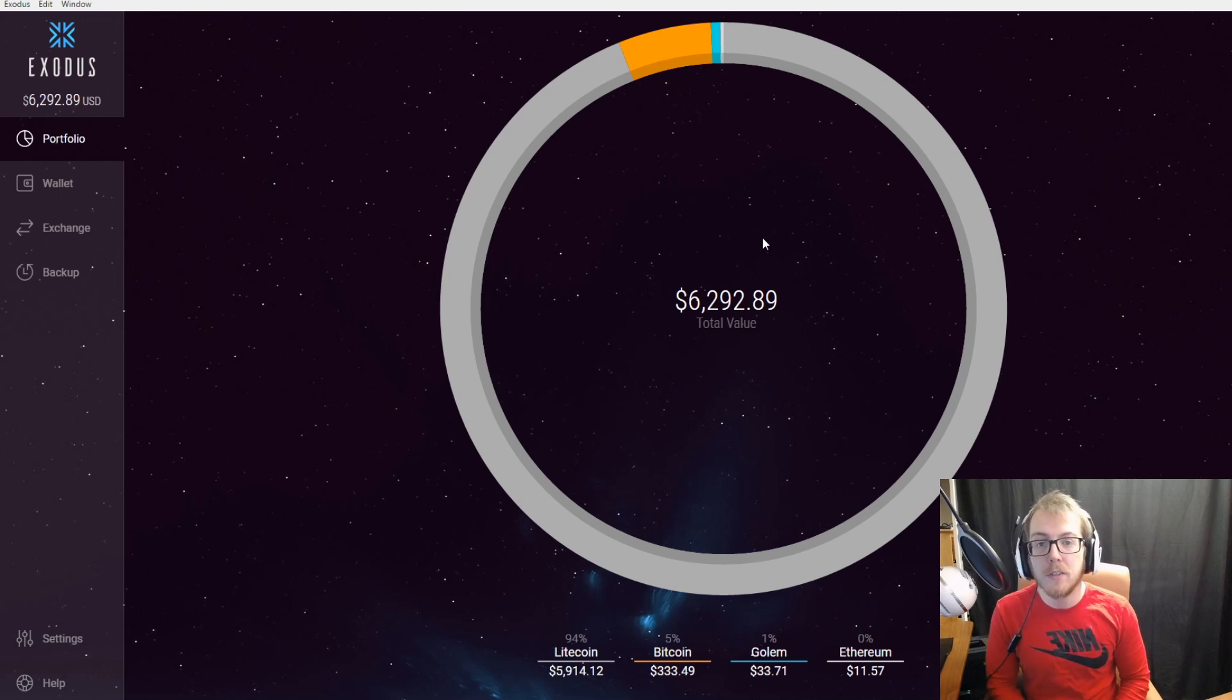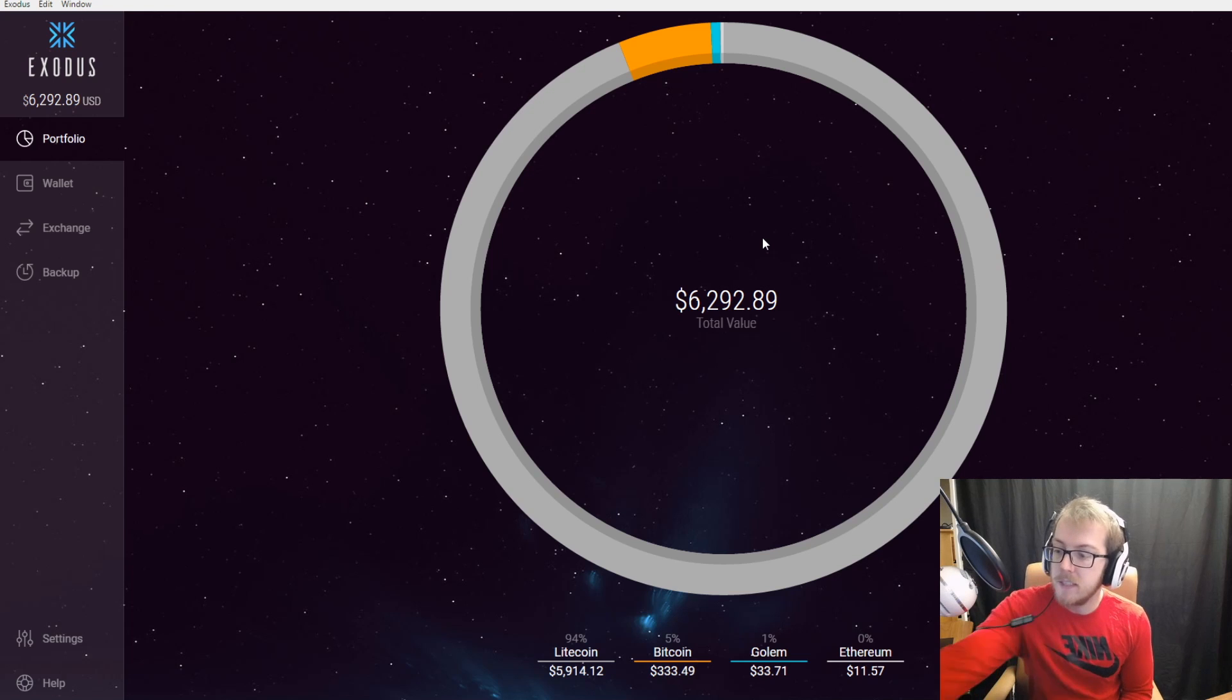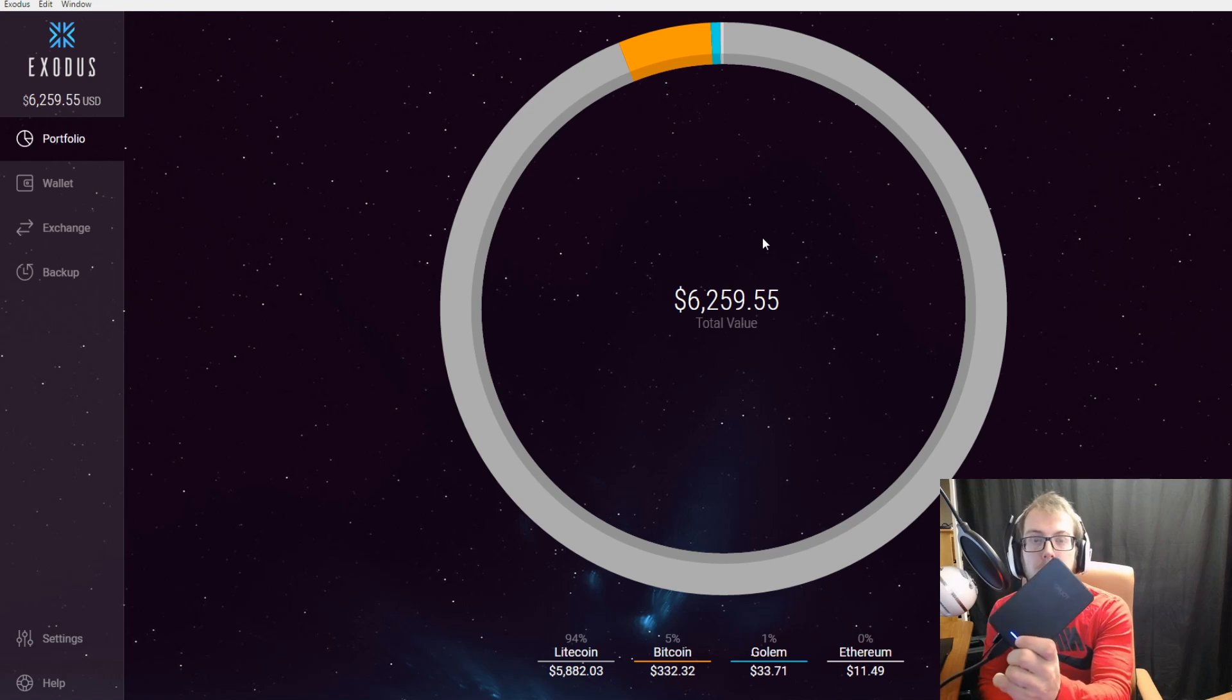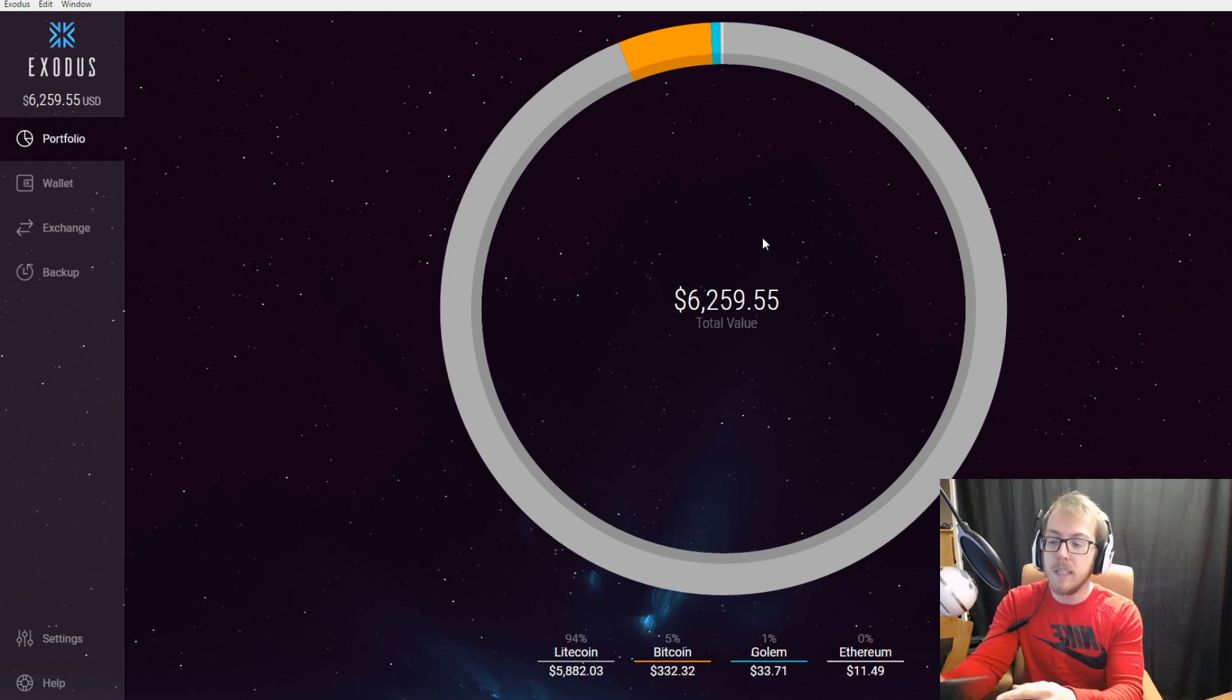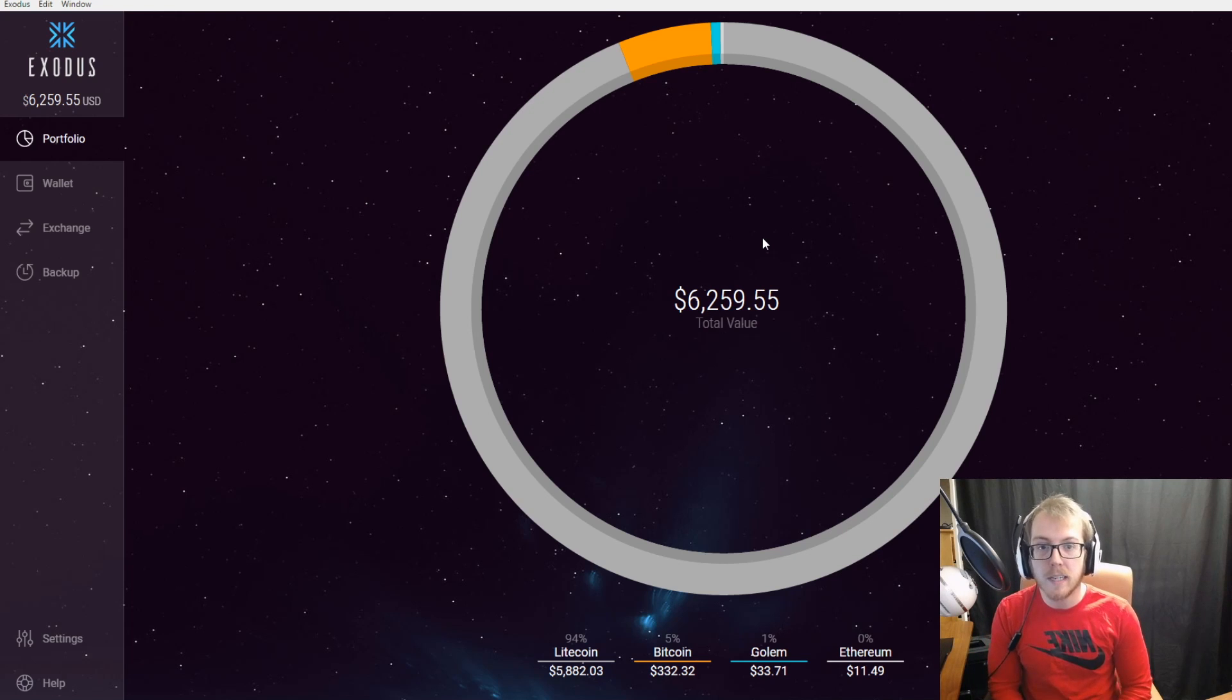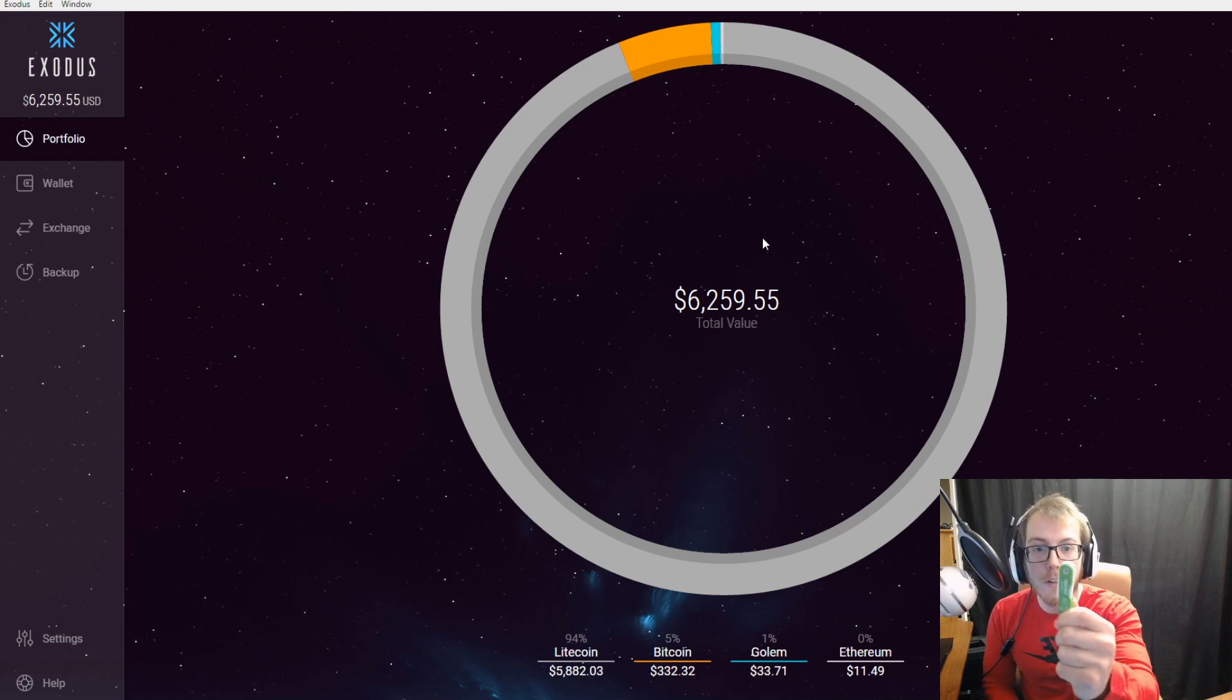What I would recommend doing is then pulling those private keys off the computer and putting them on a storage device. I have one right here and this is encrypted, so in order to access this device you need to have the key and it's password protected. I would recommend storing your cryptocurrencies like that.